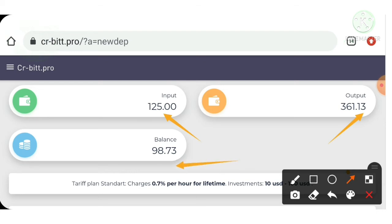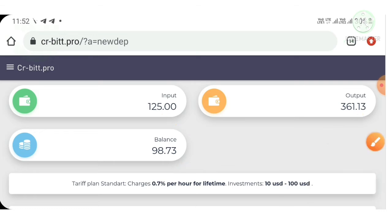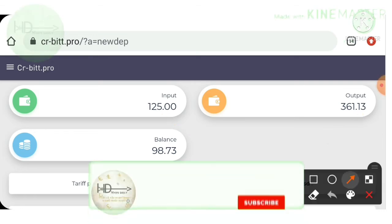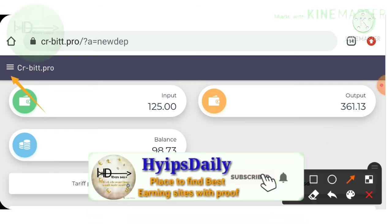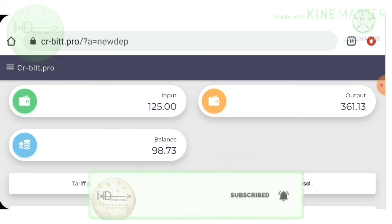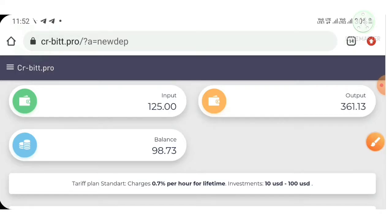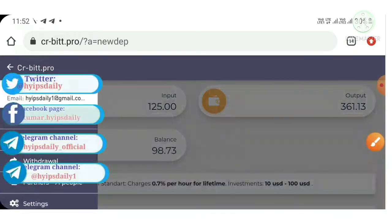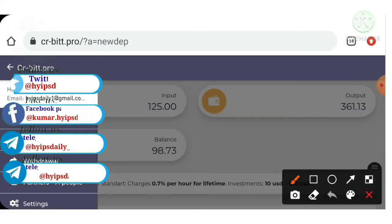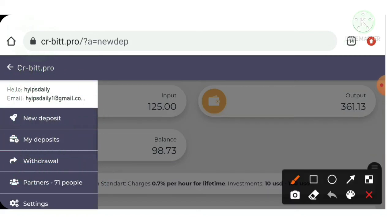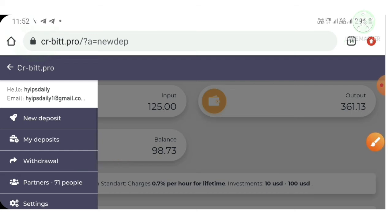I'm going to show you a live withdrawal proof. To make a withdrawal, I just hit this dropdown menu. It's showing me a list of menus. You can see a withdrawal button.